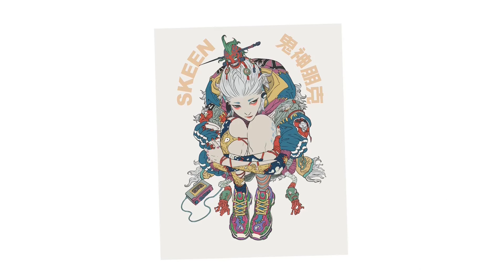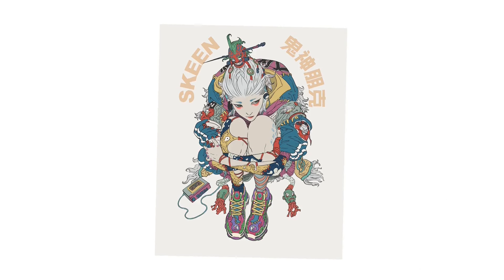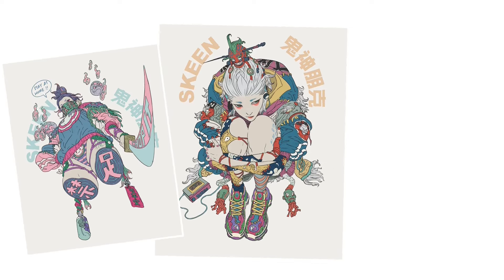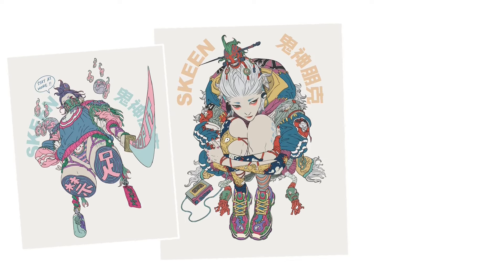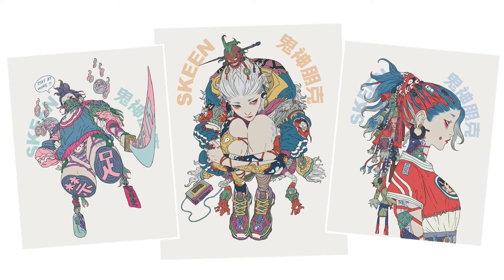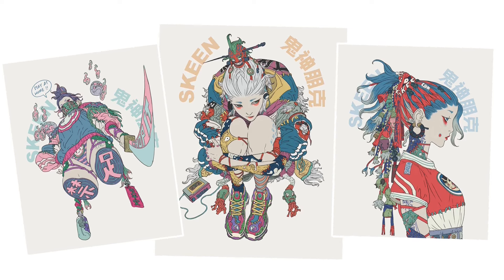These ones. The ones with the clean line work and flat colors. I don't know. They just look so detailed and interesting and unique.